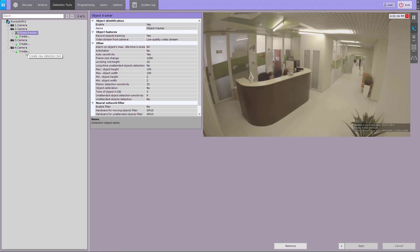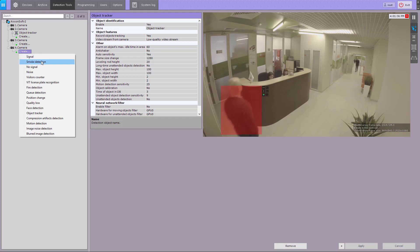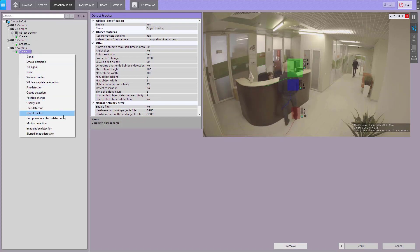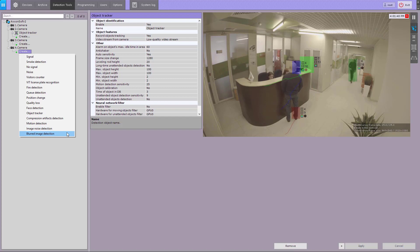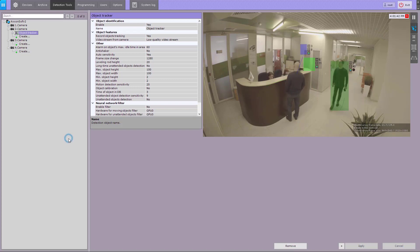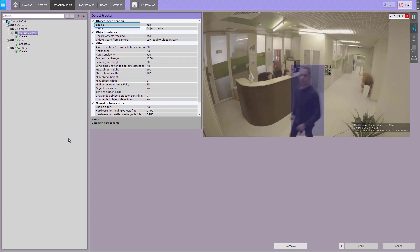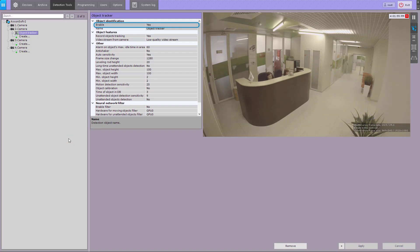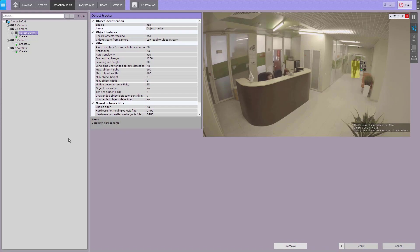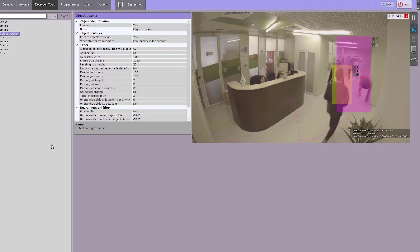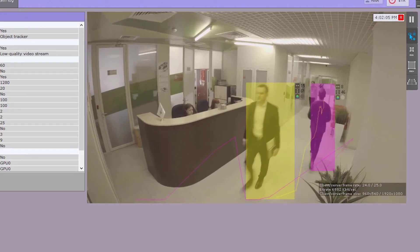Select a required scene analytics detection tool. After it's created, the object tracker is enabled by default. You can bulk configure all scene analytics detection tools in this object.